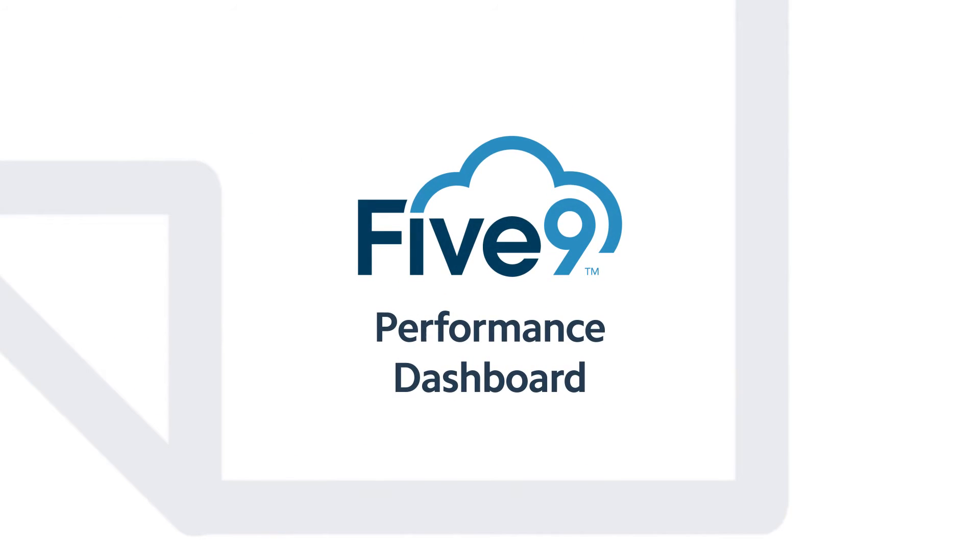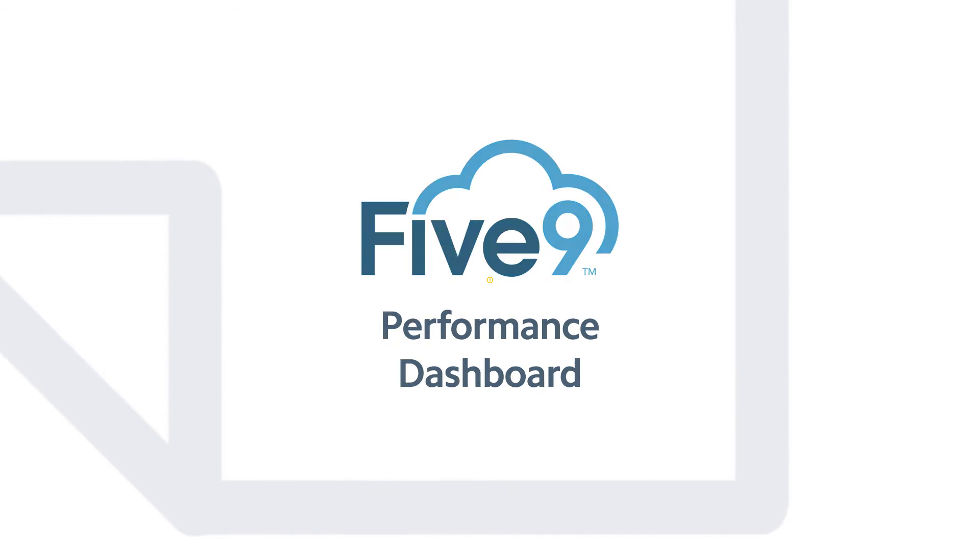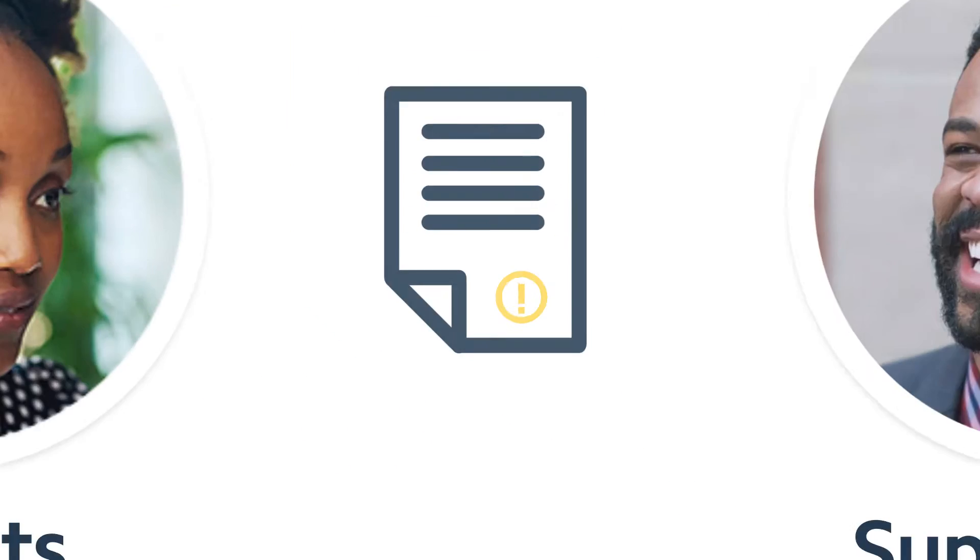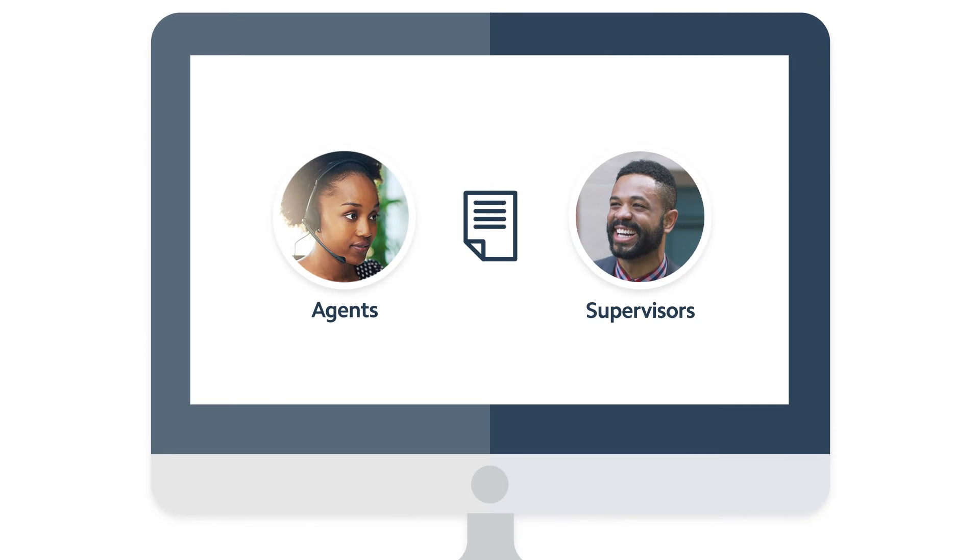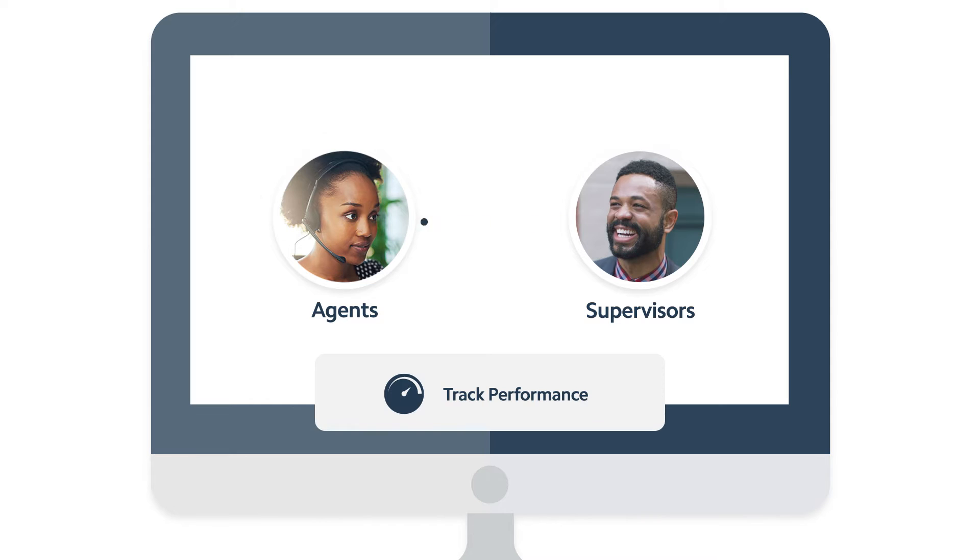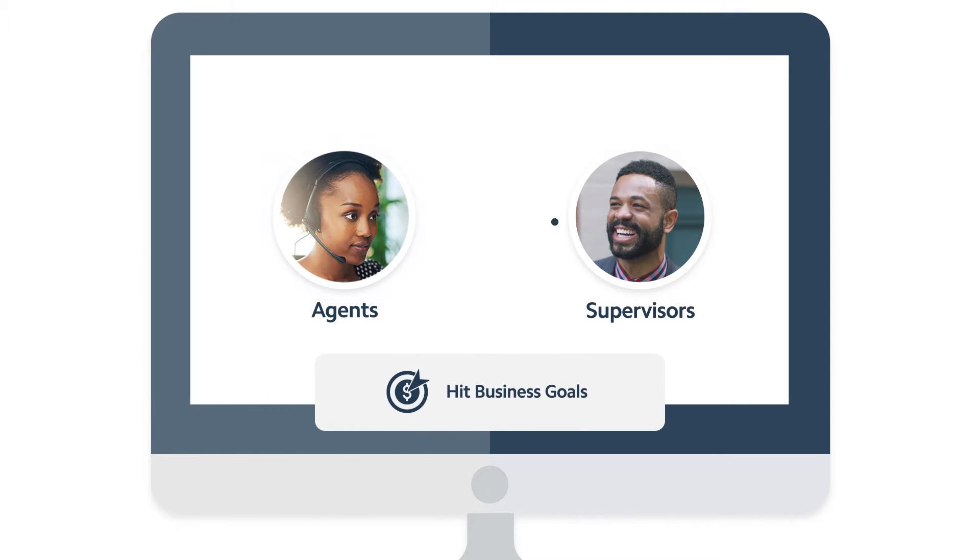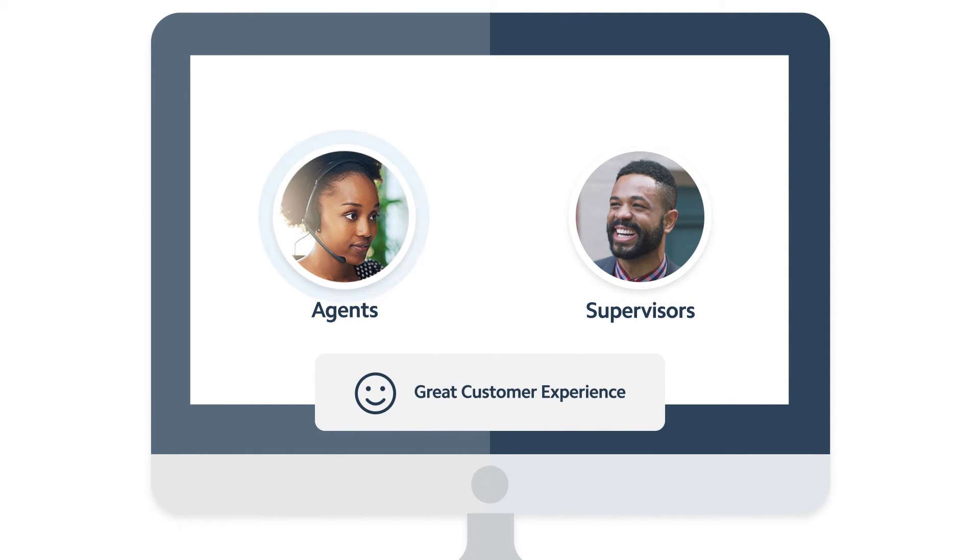Information is critical to running your business. With Five9 Performance Dashboard, you have critical information at your fingertips, customized for your business, helping you track your team's performance, hit business goals, and ensure a great customer experience.